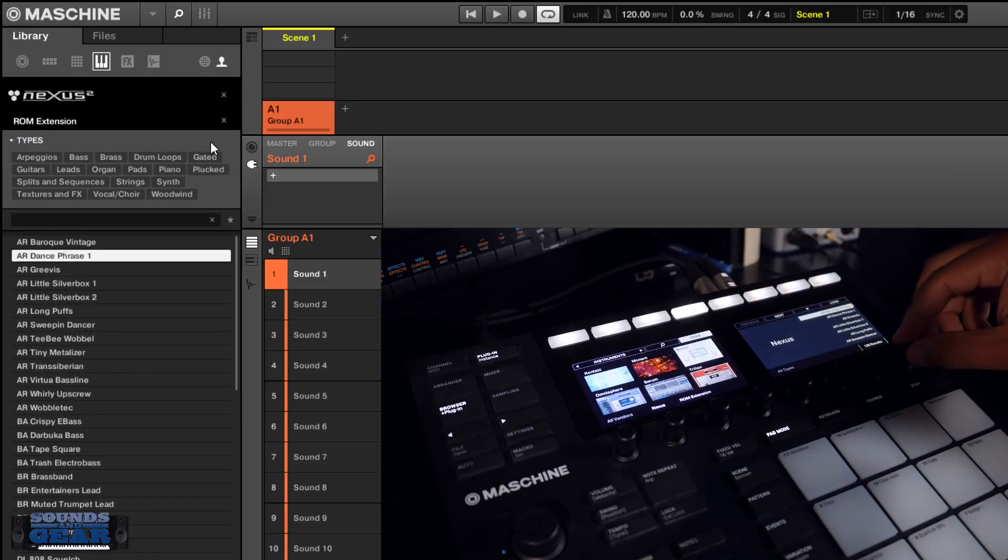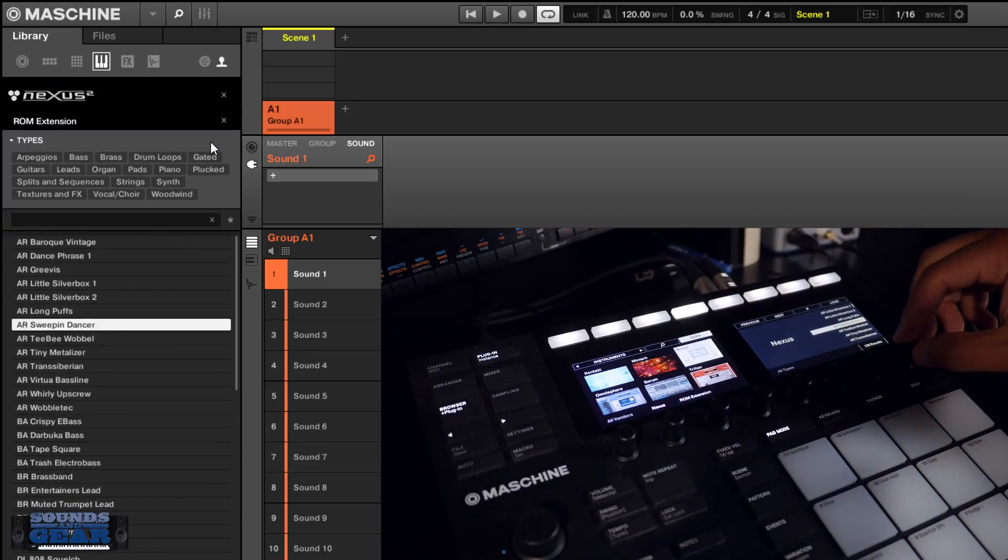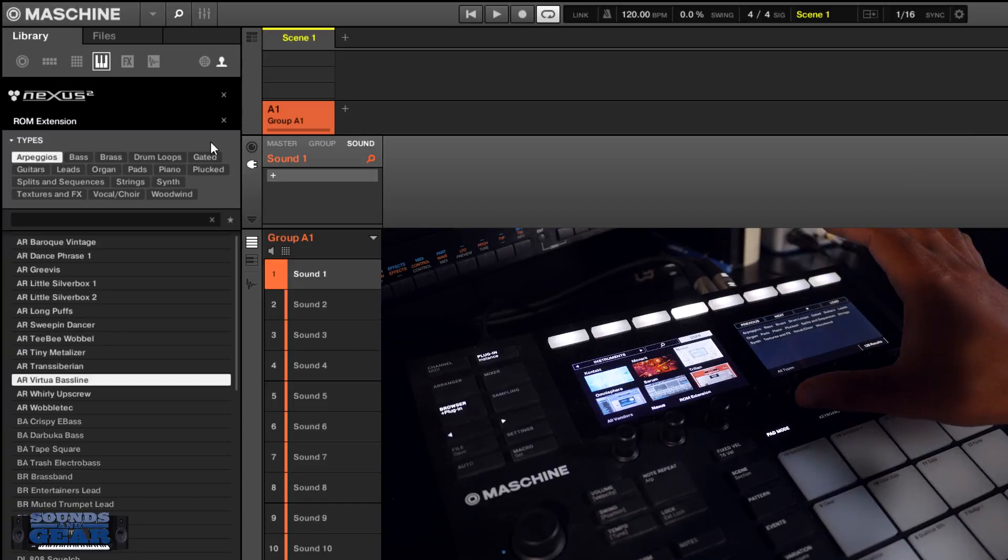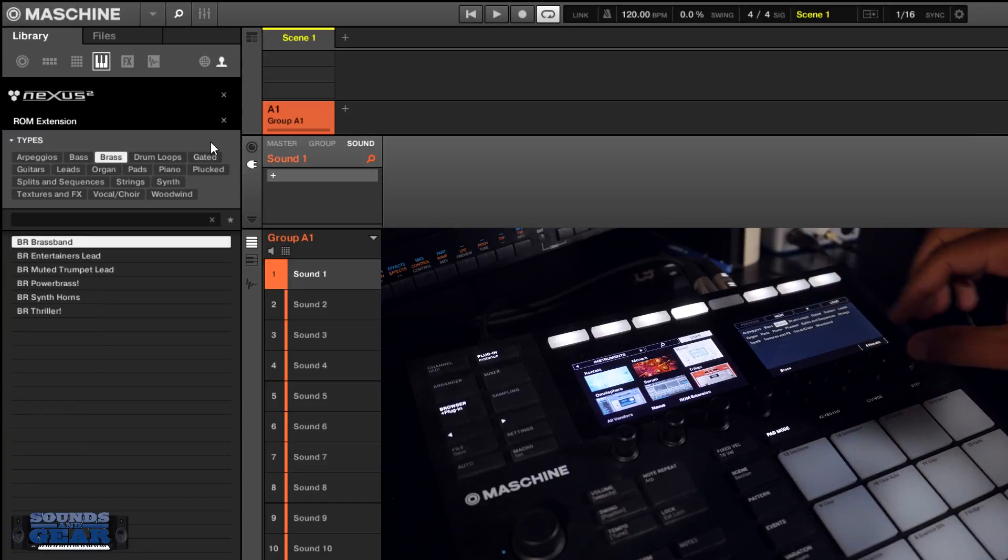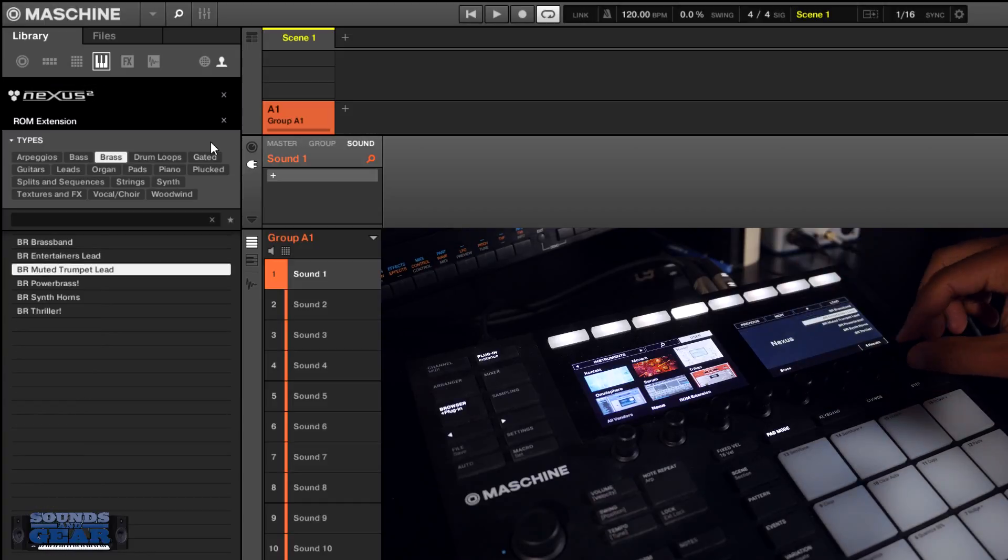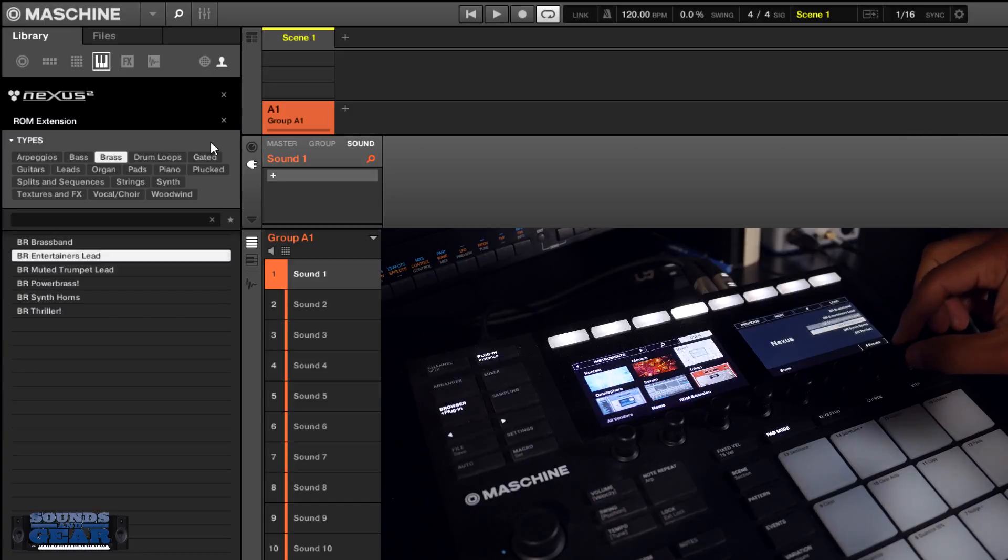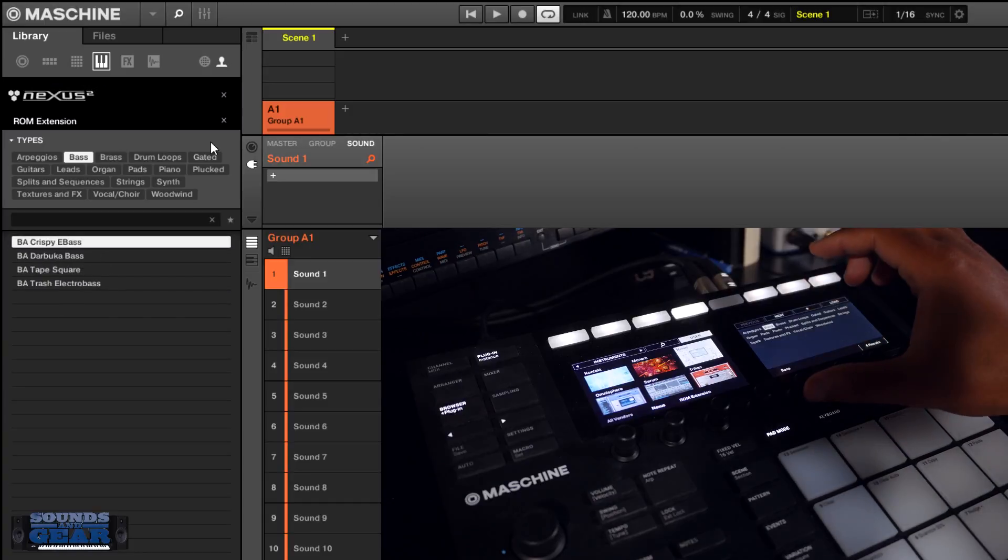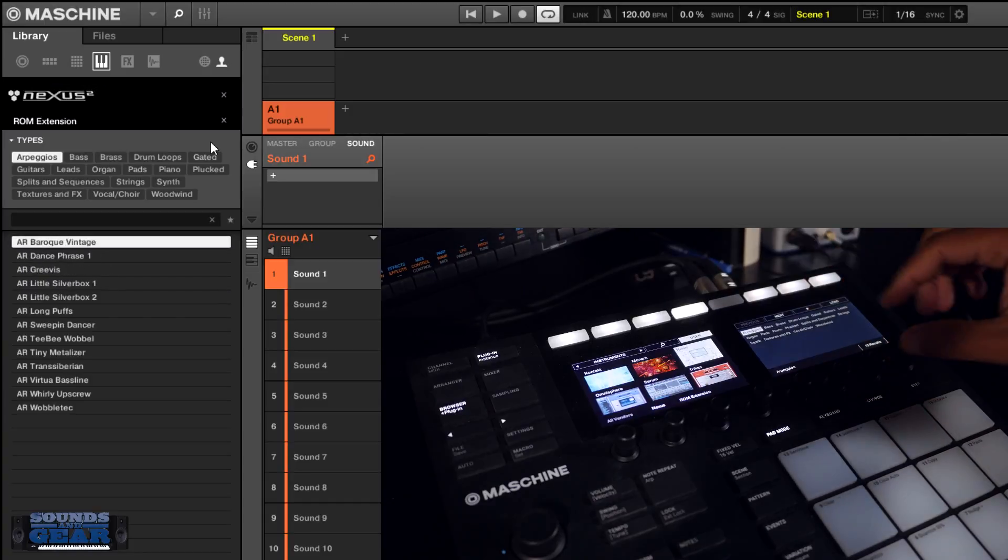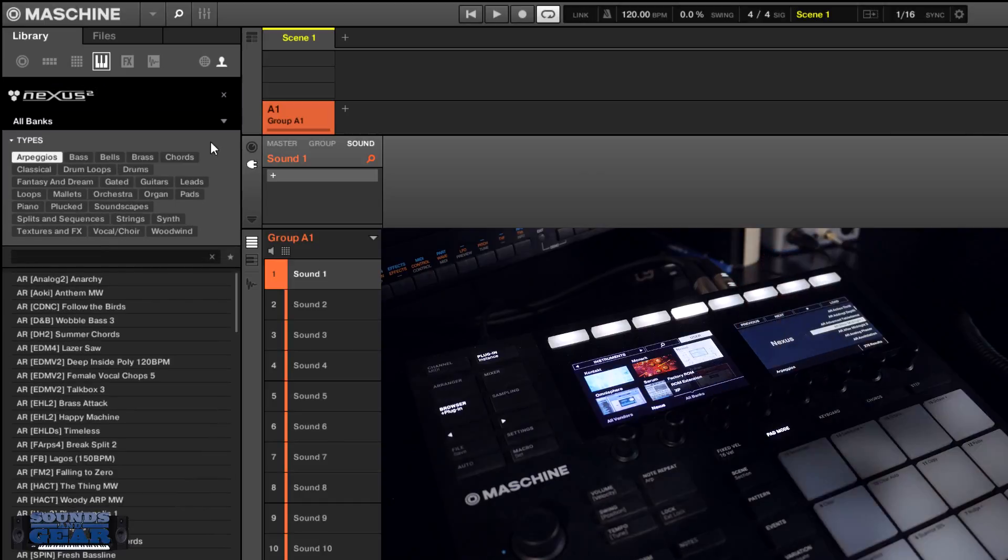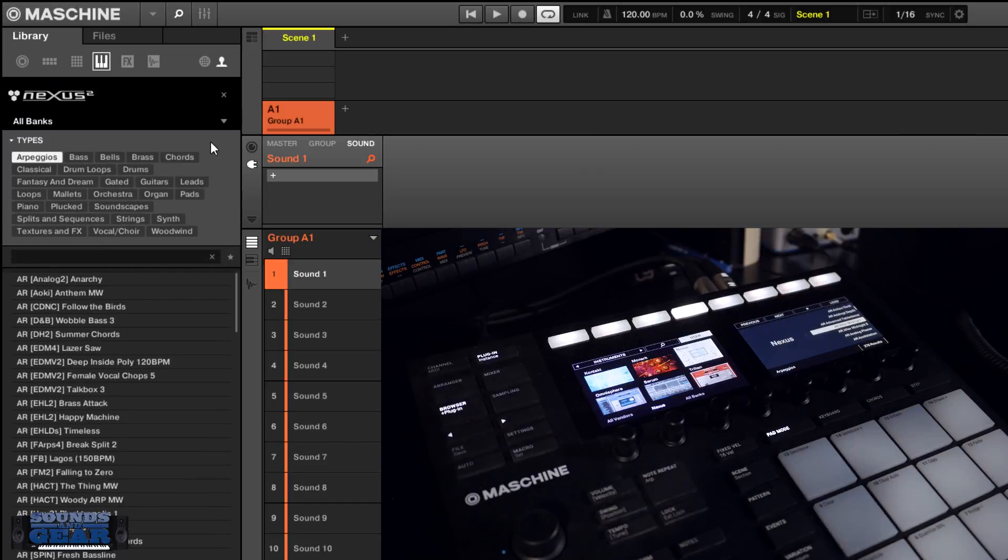It's going to show up. So it just makes it quicker to find the sounds that you're looking for. Obviously this works in Maschine and Komplete Kontrol.